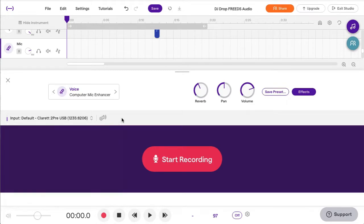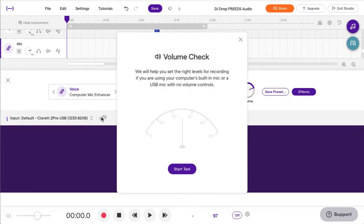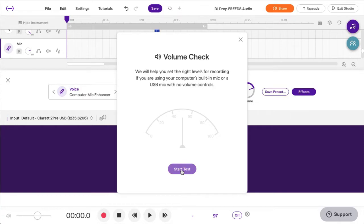But one of the things that Soundtrap allows you to do is to do a volume check. You can check your volume by starting a test and using this little test. And what it does is it adds what's called a compressor to the track, and it'll help you from overloading. So go ahead and do that.